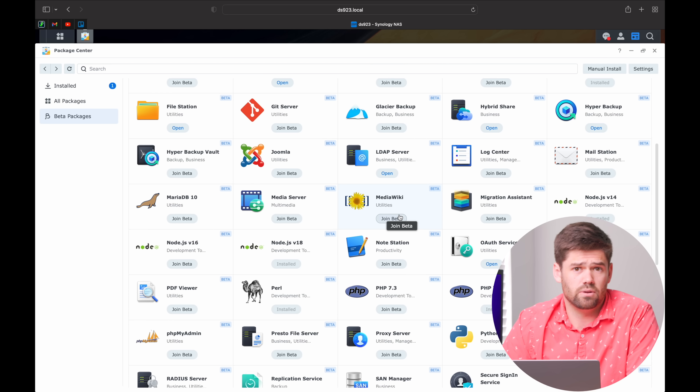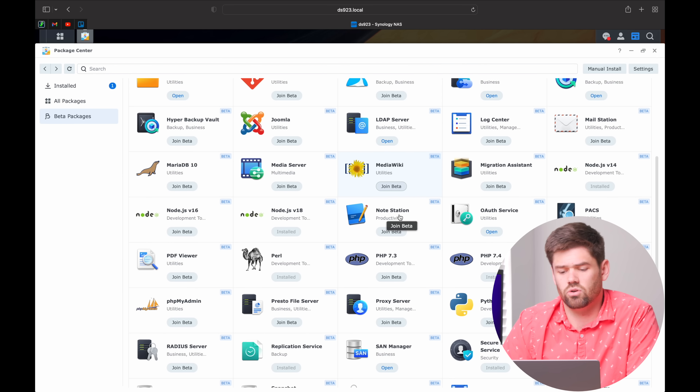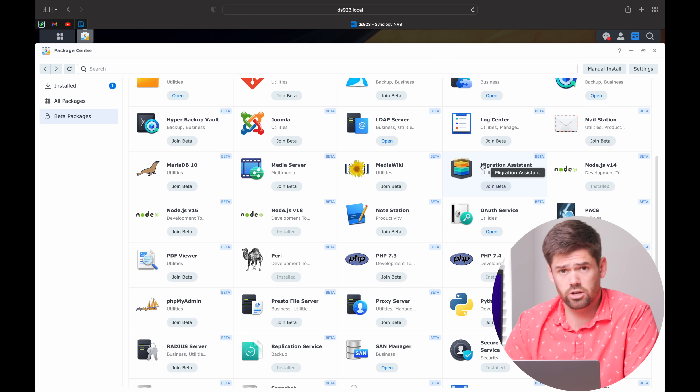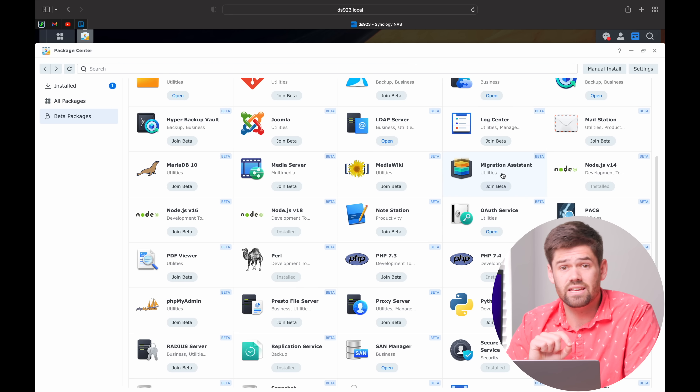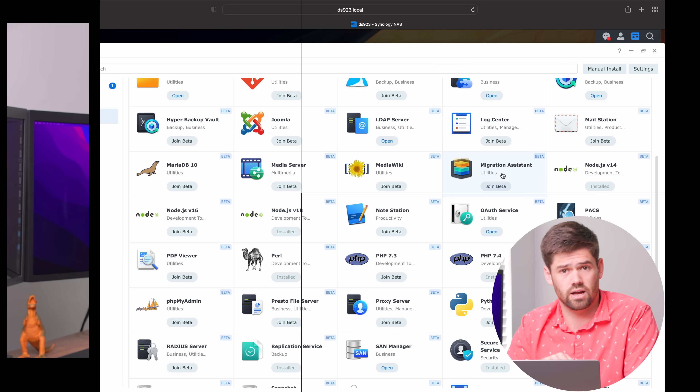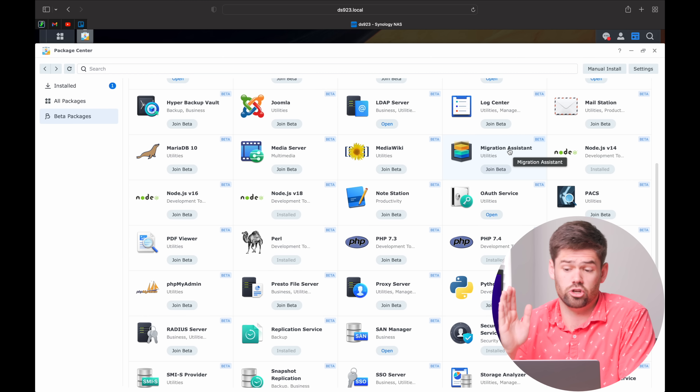MediaWiki allows you to build your own Wikipedia site or your own wiki pages locally. Migration Assistant is an underrated app — it lets you very easily migrate from one NAS to another. All you need to do is spin up the new NAS, install your volume, and install Migration Assistant on the new NAS. You can then essentially pull all the configuration from the old NAS to the new one and get up and running very quickly and easily.